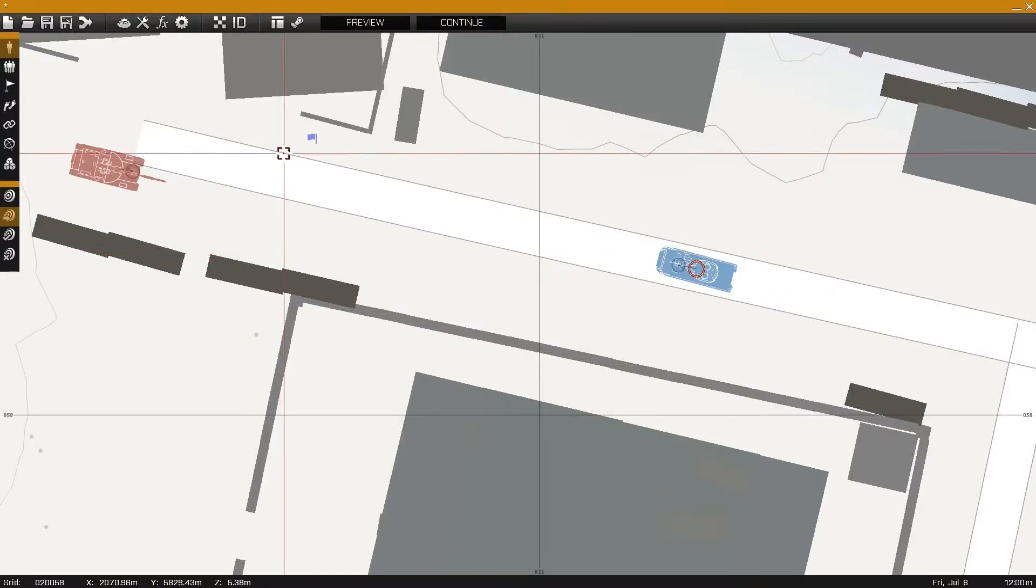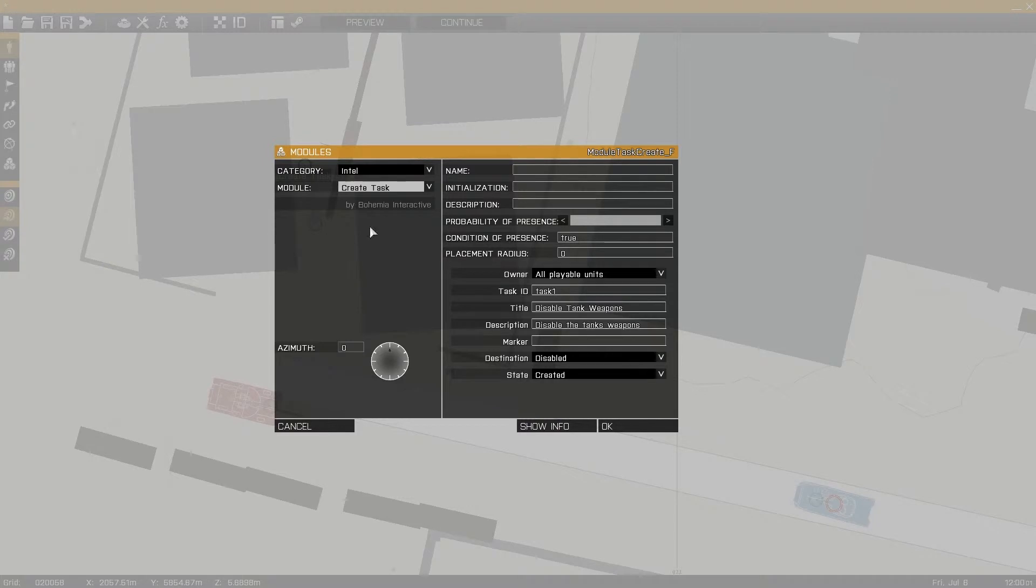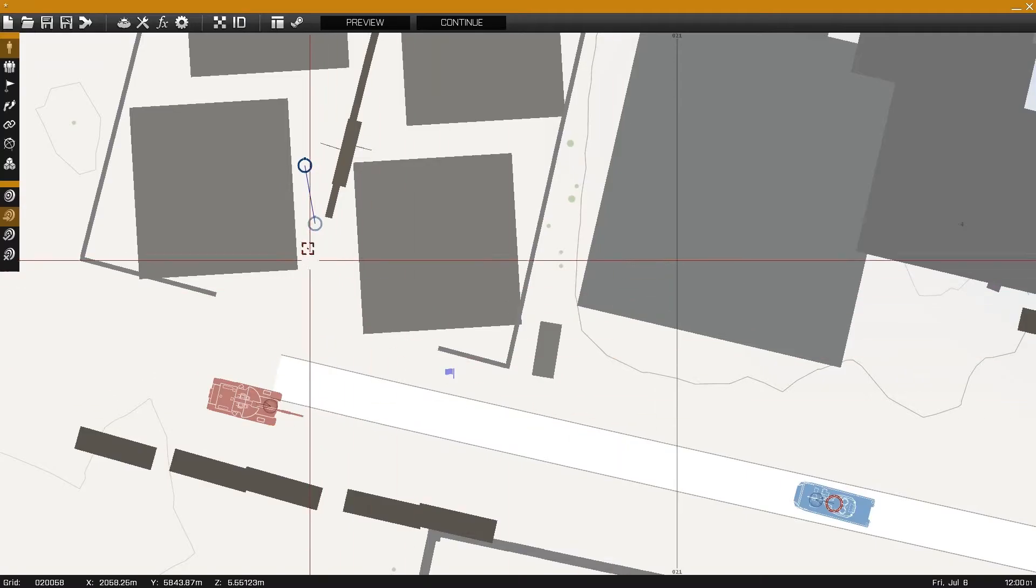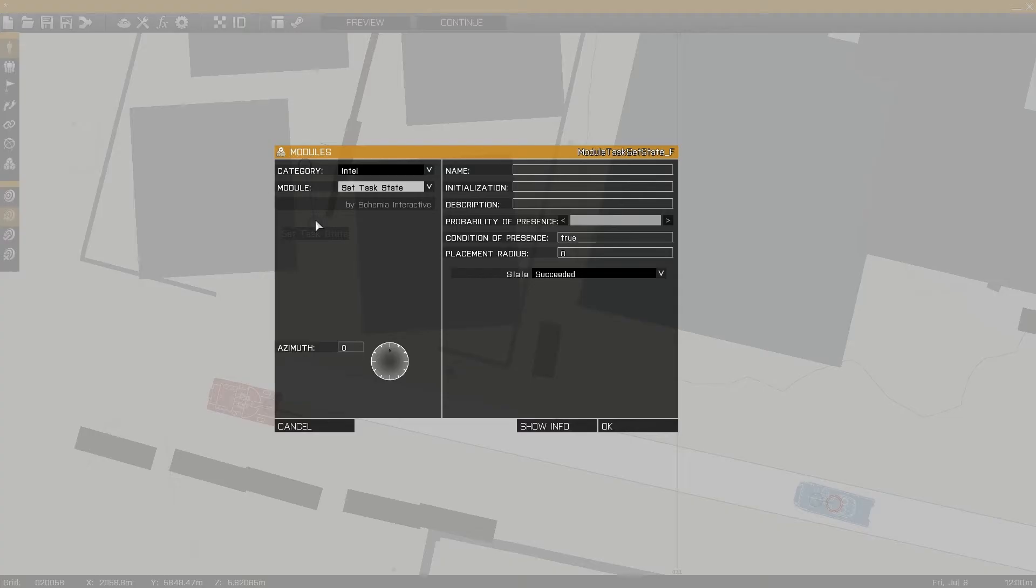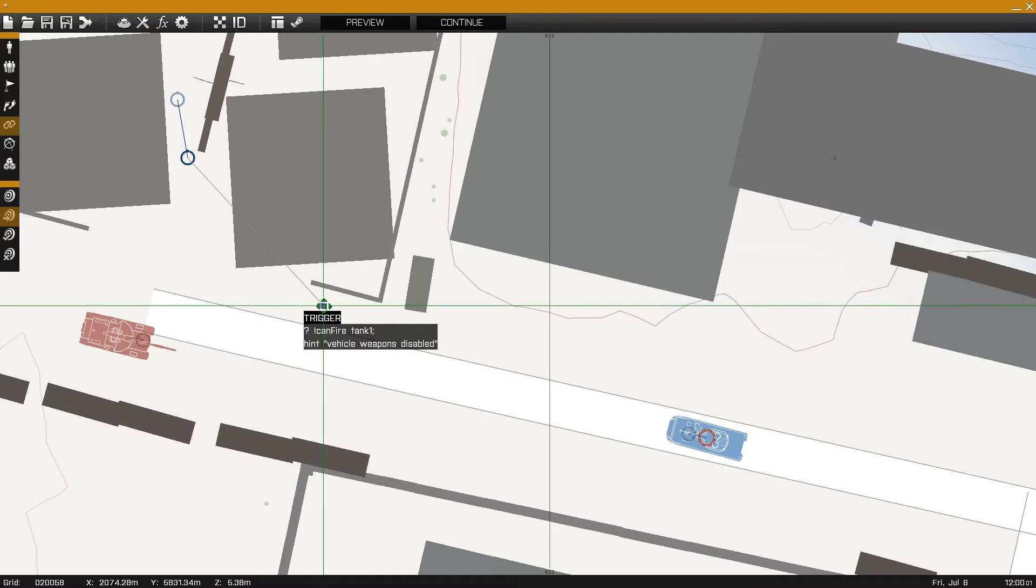In a more detailed use of the CAN FIRE command, we'll create a task module set up with a title of disabled TANK WEAPONS. I'll synchronize it to a TASK STATE module with the STATE OF SUCCEEDED, and synchronize that to our trigger.